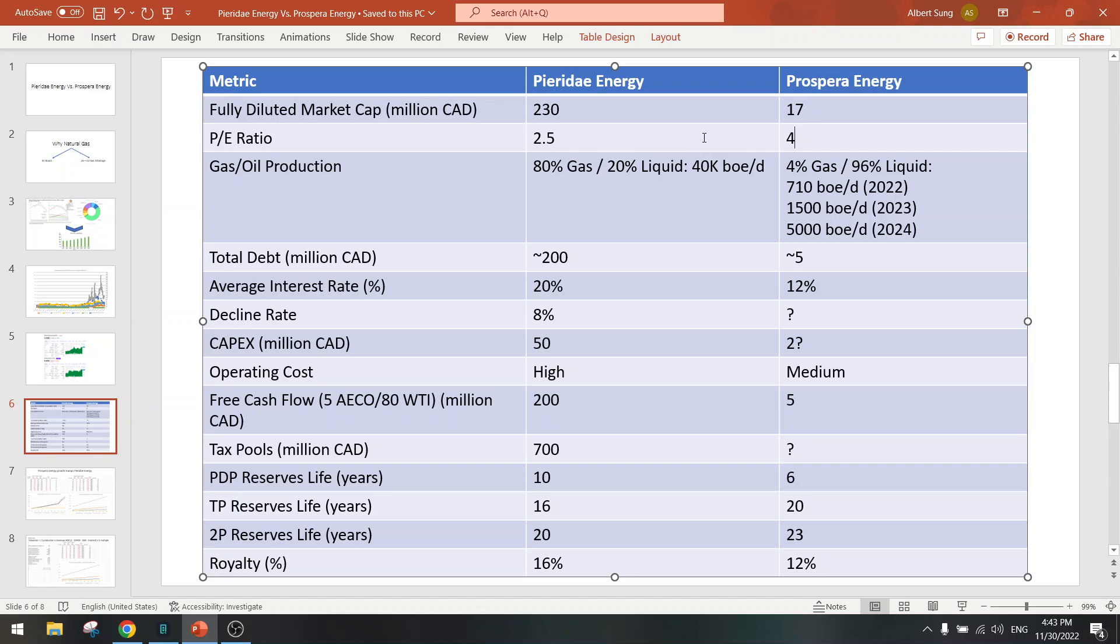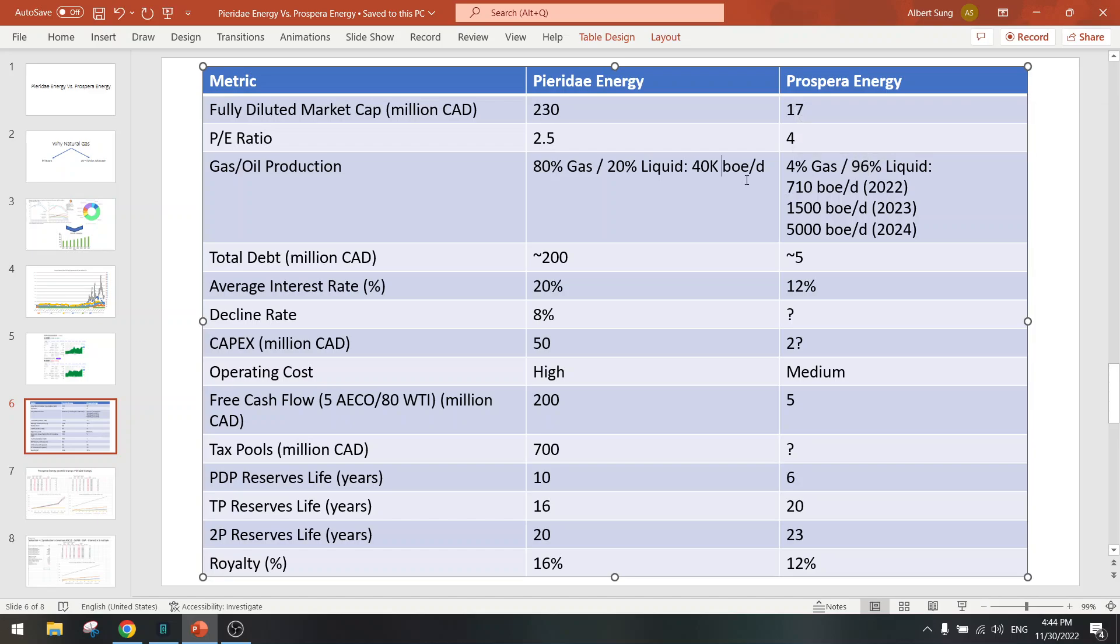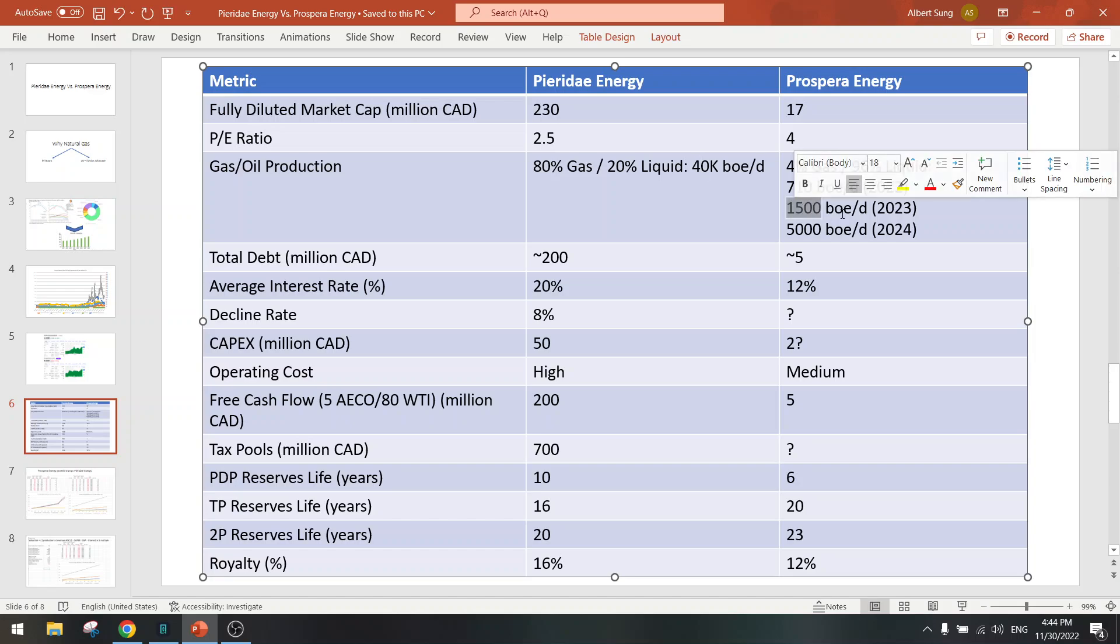So there is no risk in my view because they have earnings. They already have 710 barrels per day in production, almost all liquids - so much lower production than Pieridae Energy of course. But look at how fast it grows. By the end of this year it could go to 1500, that's a double.